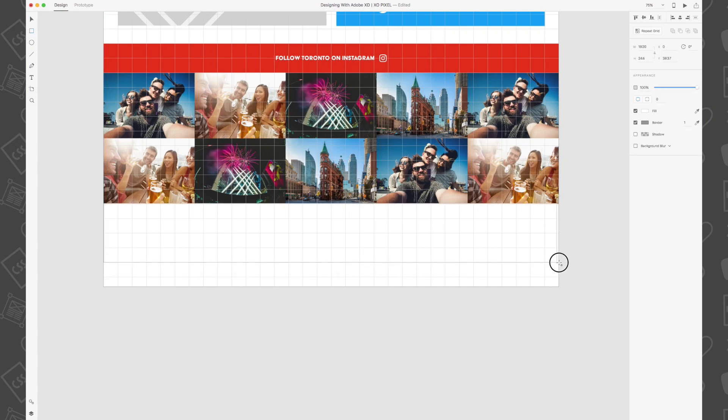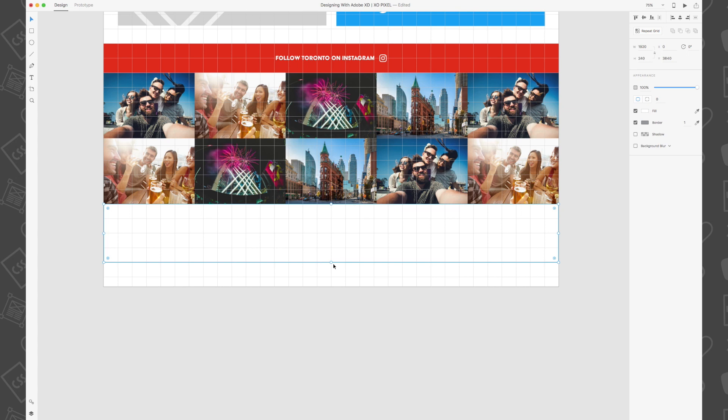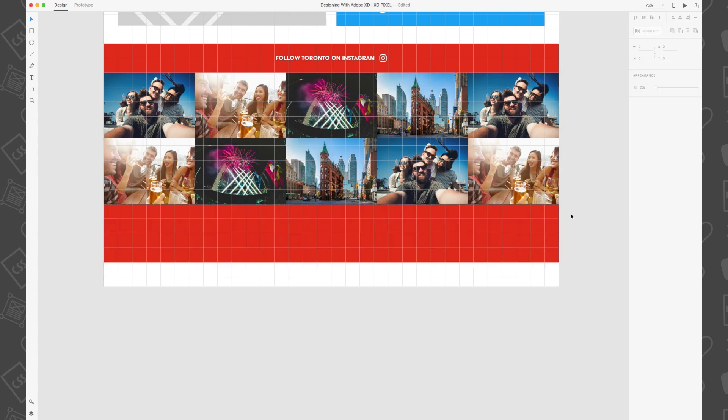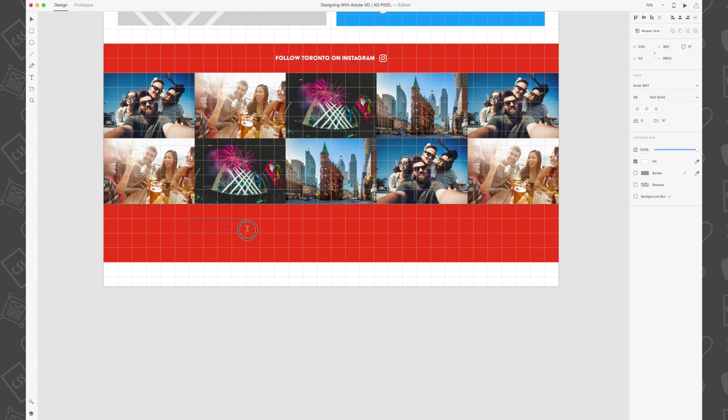First draw a red borderless rectangle that's 1920 by 240 pixels. Then grab the type tool and write the following heading: See and do. The font is Assier Bat, the size is 28 and the color is white.